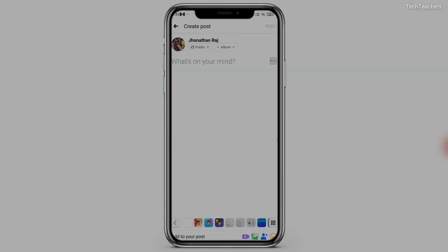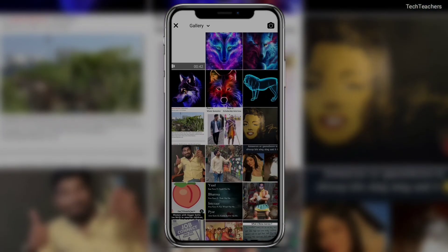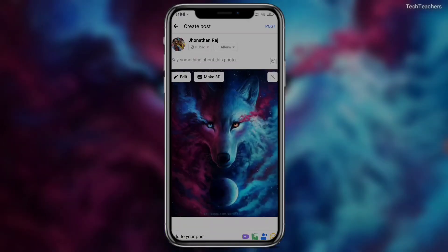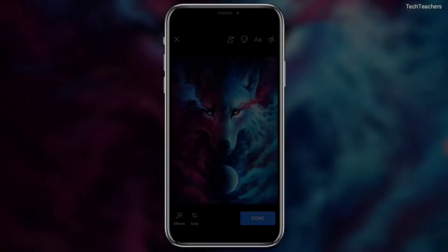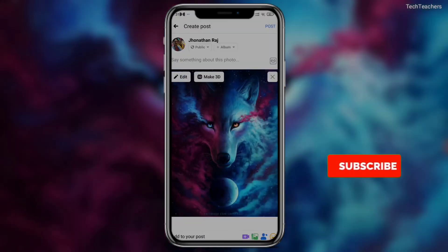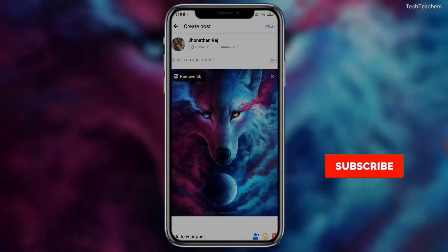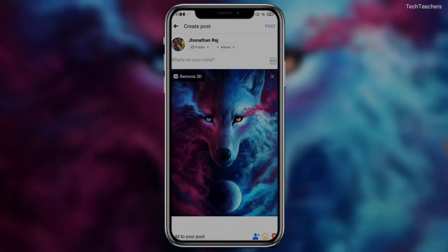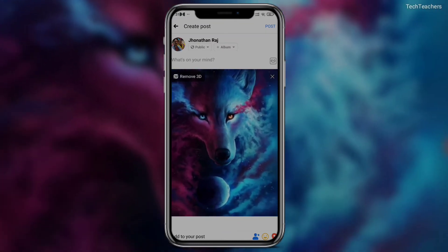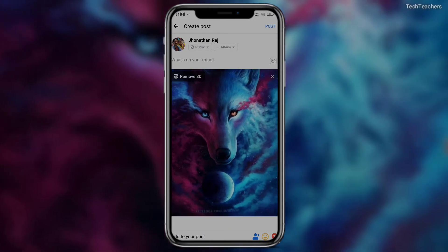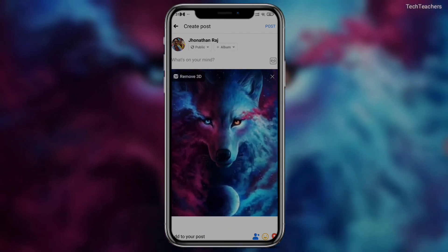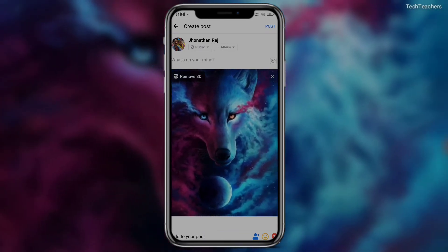We're going to try this on different pictures. Going to another one — I've already created this one so it won't ask for the 3D effect again. As you can see, this is a normal 2D picture, but if I click on 'Make 3D', this one is a bit more dramatic. The entire thing is shifting and it creates this 3D effect, which is actually quite accurate — like the way we wear 3D glasses.